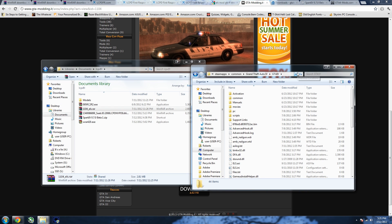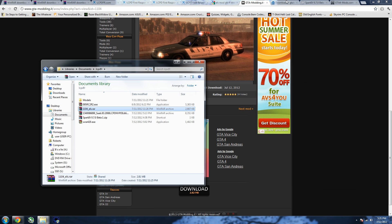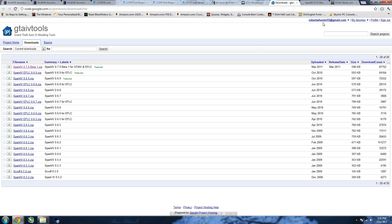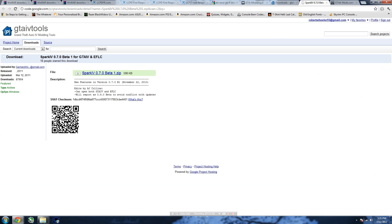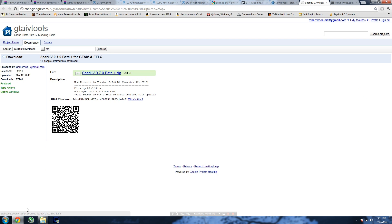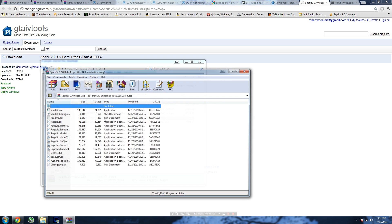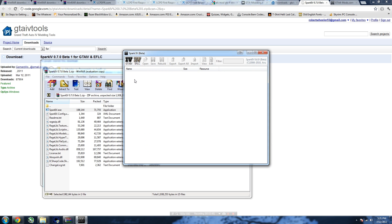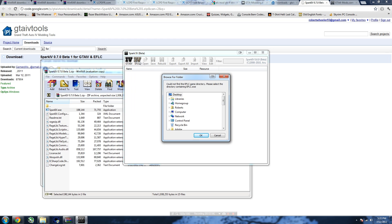Now we're gonna download Spark 4. Spark 4 was a bit of a pain to find this time — I couldn't really find the point-seven beta, but I found it. Click the download link and double-click the Spark 4 executable. Once open, you want to click GTA IV and it'll bring you to a menu. We're going to pretend this is the GTA IV folder browse menu.